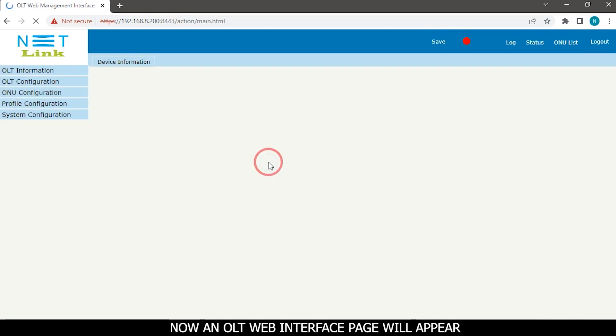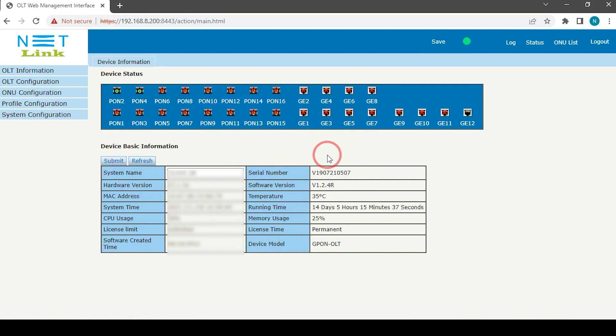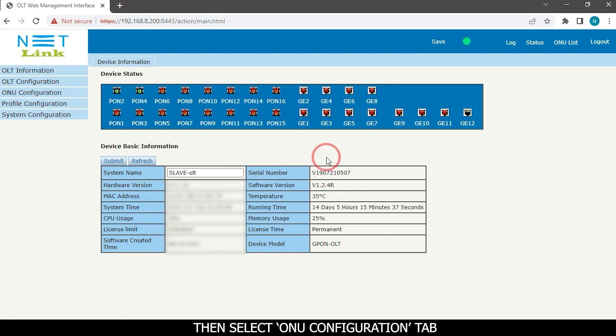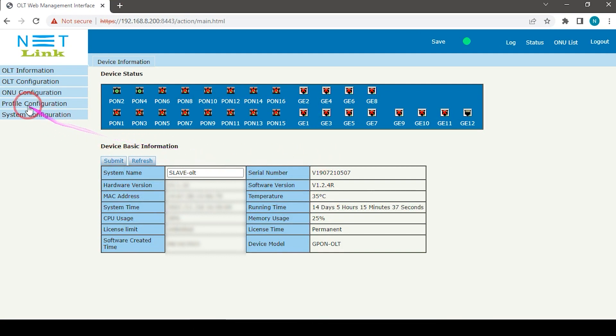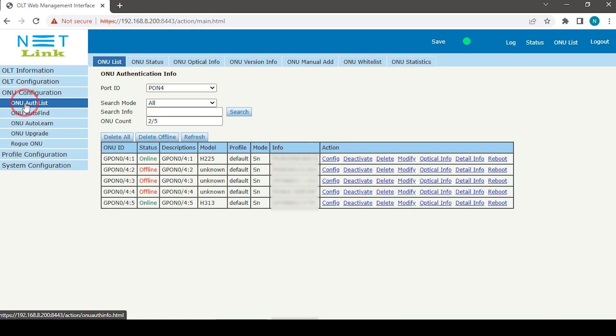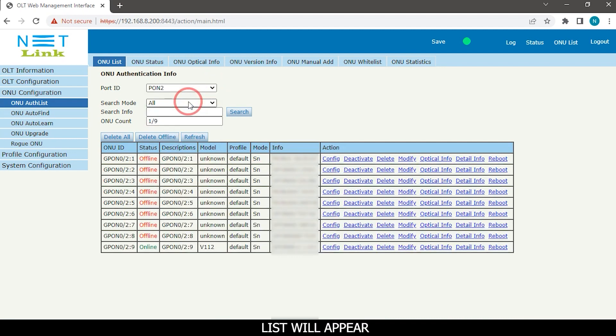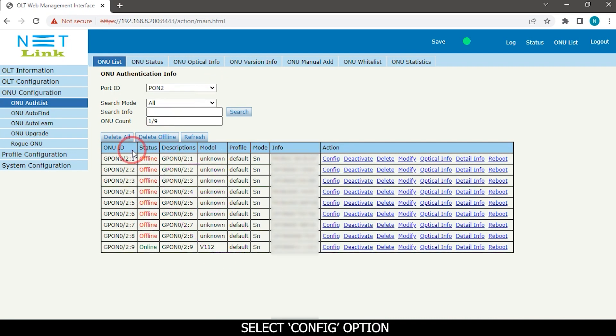Now an OLT web interface page will appear. Then select OMU configuration tab. Click on OMU list option. Select your port ID. List will appear, select config option.